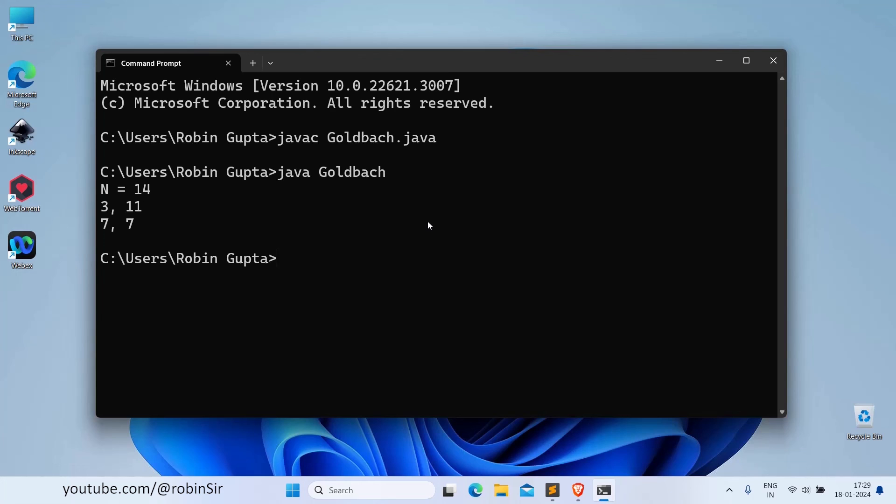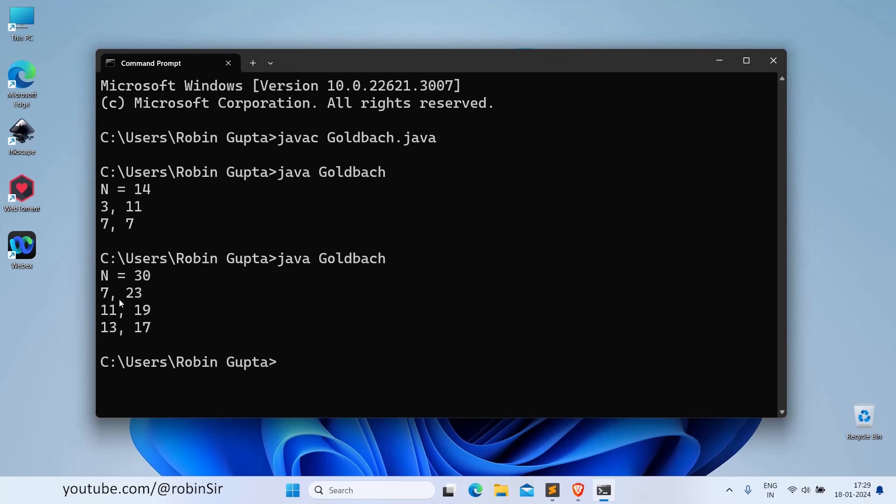Similarly, if we give 30, 3 pairs are getting printed. 7 plus 23 makes 30, 11 plus 19 makes 30, 13 plus 17 also makes 30, and all are primes, odd primes.